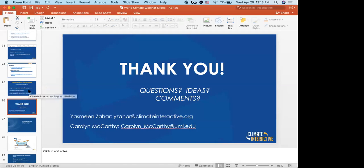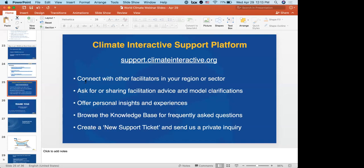Thank you all so much. We'll put our emails up here — if you're interested in reaching out, we haven't answered your questions, or need a longer answer, we are pretty responsive over email. We'll be sending out a recording of this webinar, a link to the world climate simulation we plan to hold in about a week and a half, and you can email us back for a copy of these slides. We hope to support you in getting ready for your simulations. Feel free to email us any way that works best. Thank you everyone, have a wonderful day, looking forward to being in touch with you all soon.